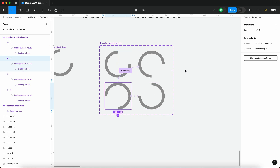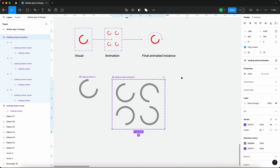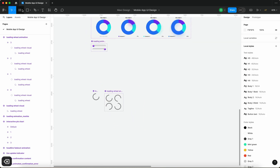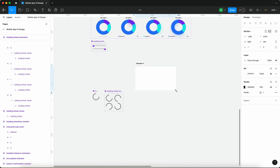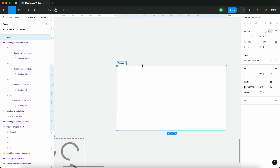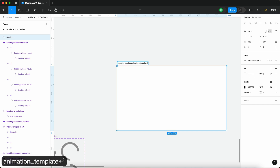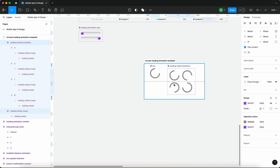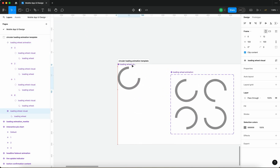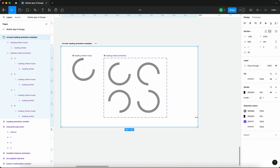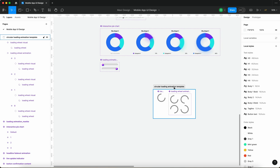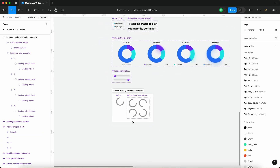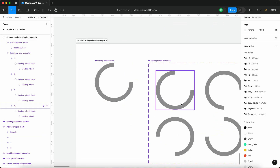Let me remove this scheme and create a section to keep some order in the file. I'll rename it 'circular loading animation template' and move the two components inside that section. I'll tighten things up and move it somewhere easier to navigate.